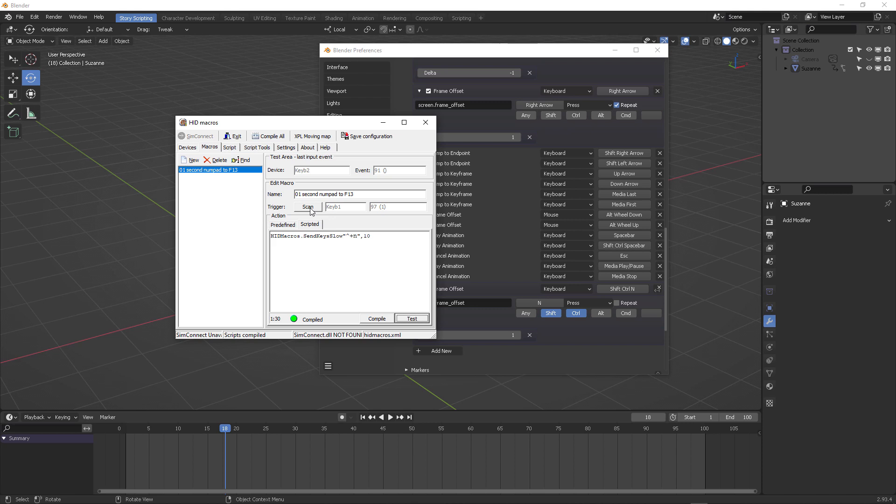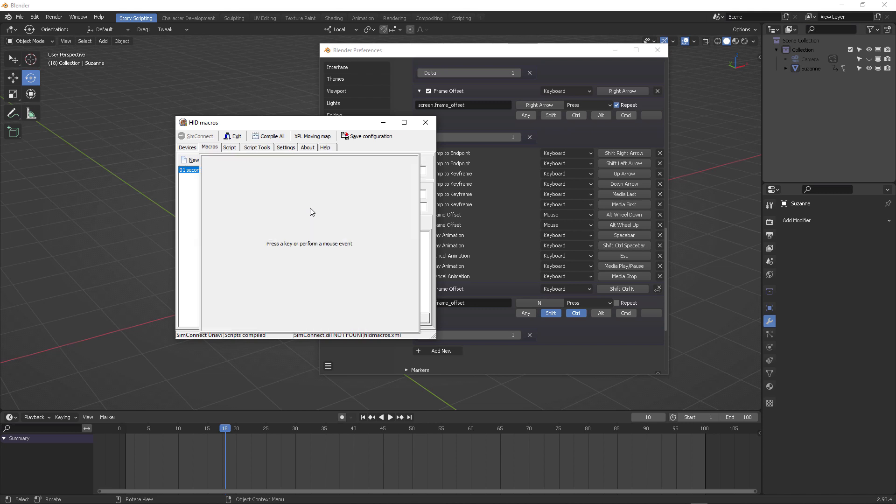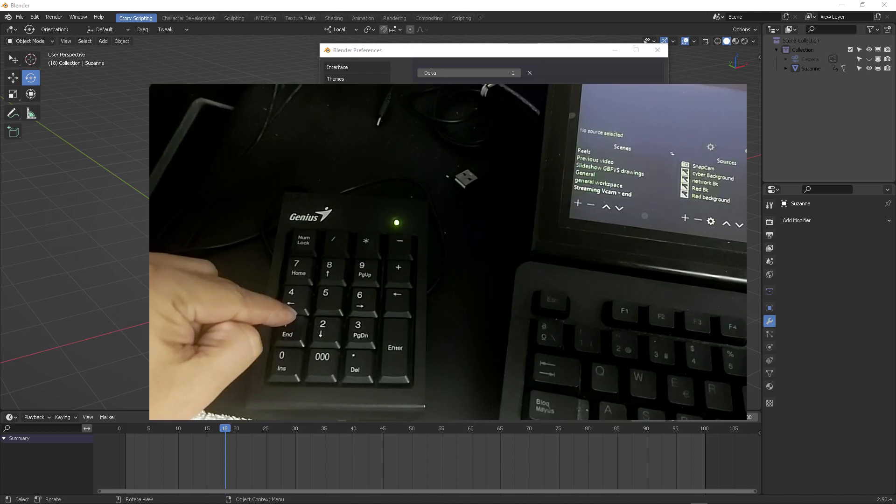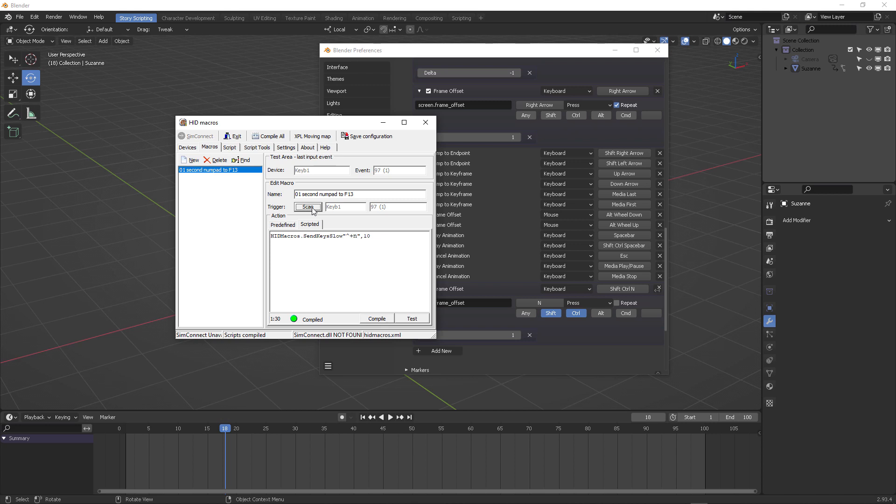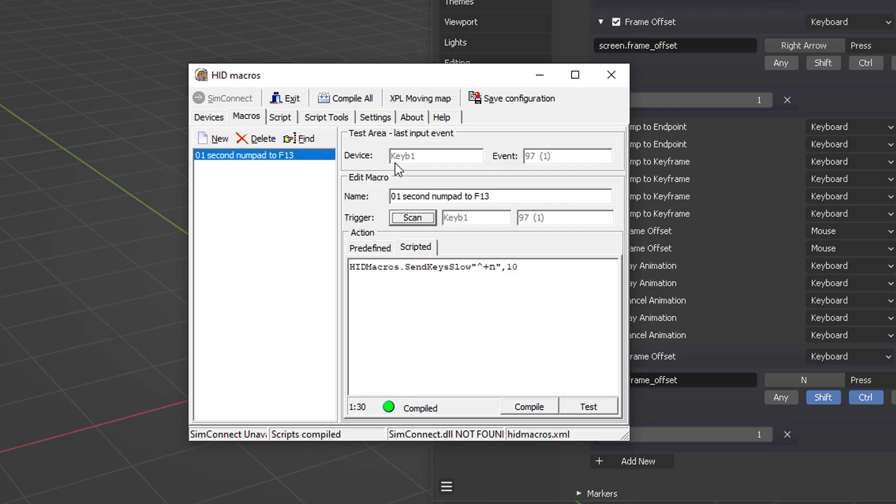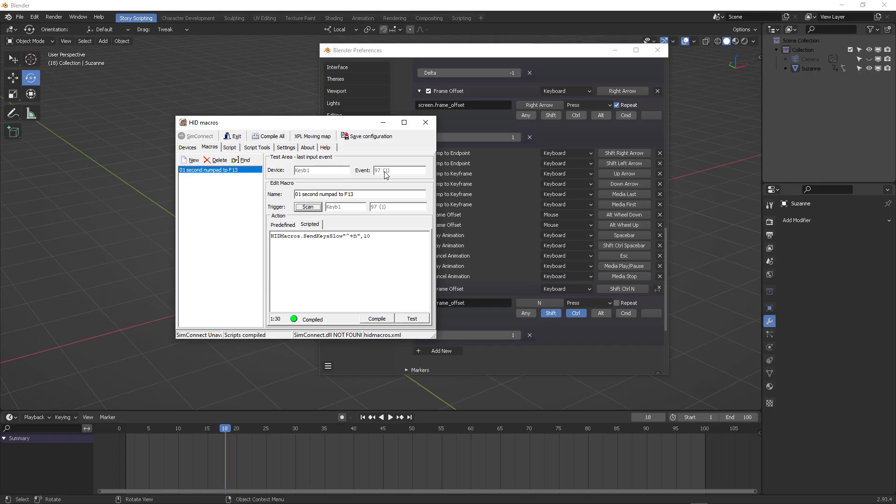And then if you click here on scan, and then you press one on your secondary USB numpad, you're going to get keyboard one identification and the event that the key, the proper key is 97.